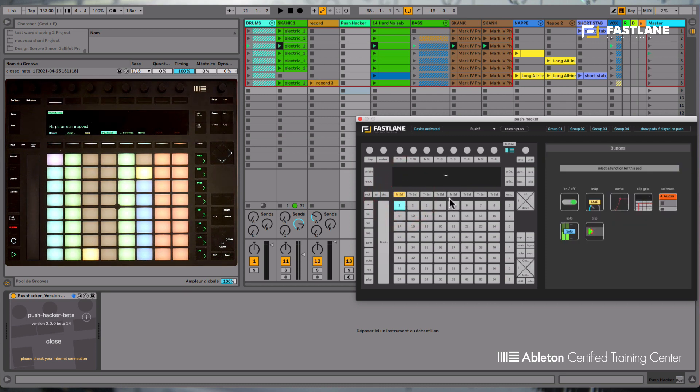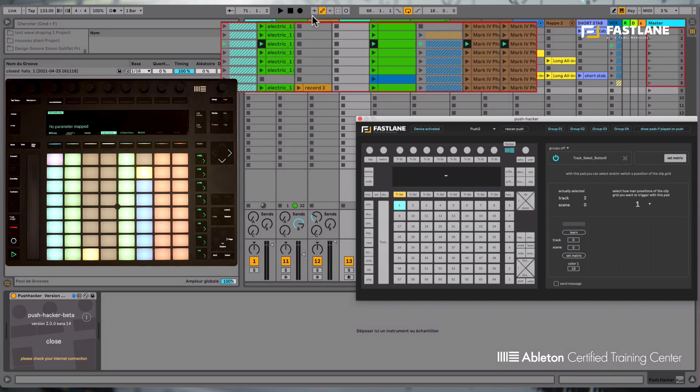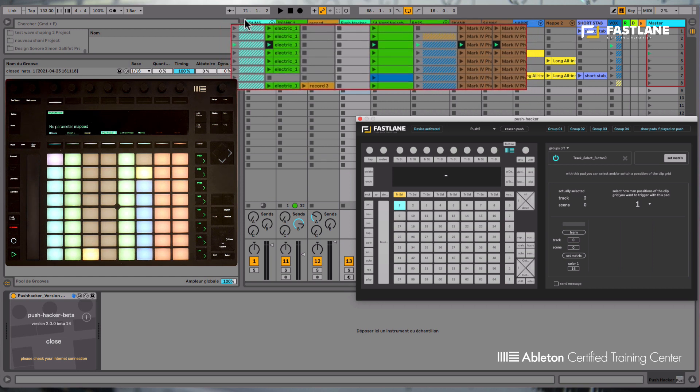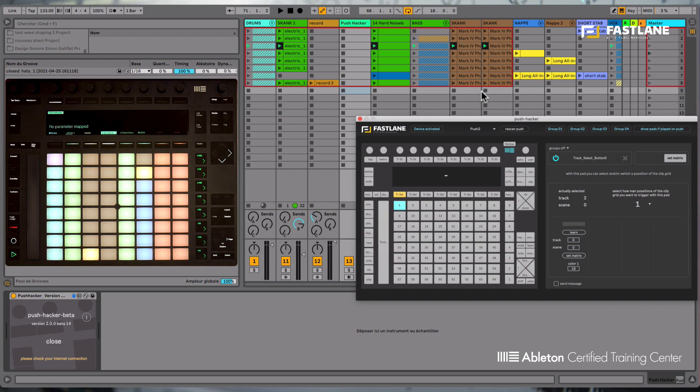Let's now go and choose another feature on Push, for example that button below the screen here. And I'll demonstrate another function, the clip grid. The pad matrix at the center of your Push, as you may know, appears in Live as a square around your clips in the session view. So basically that square, which is red in this instance, will show you which zone of your clips Push can actually control.